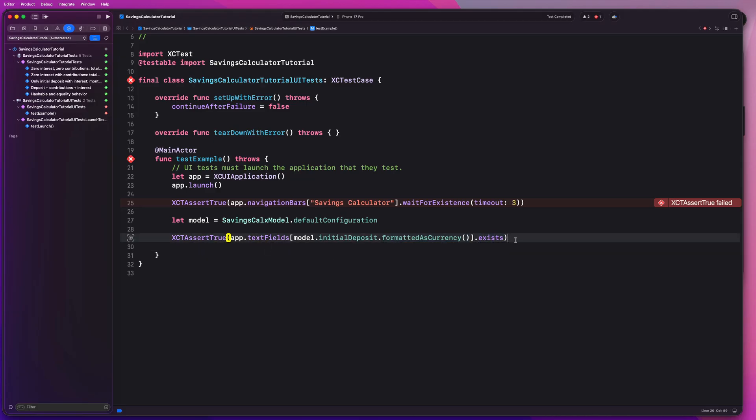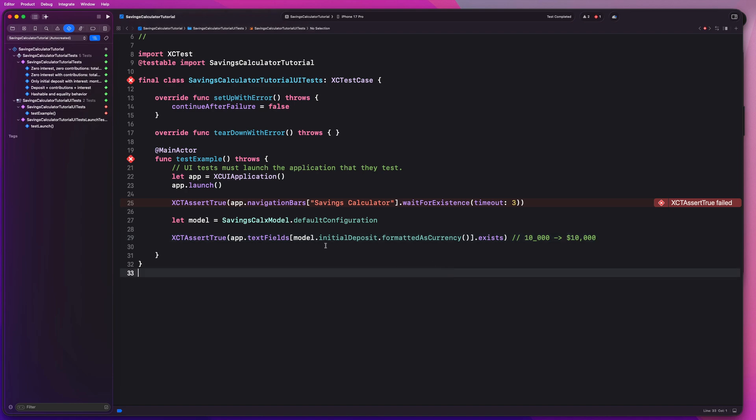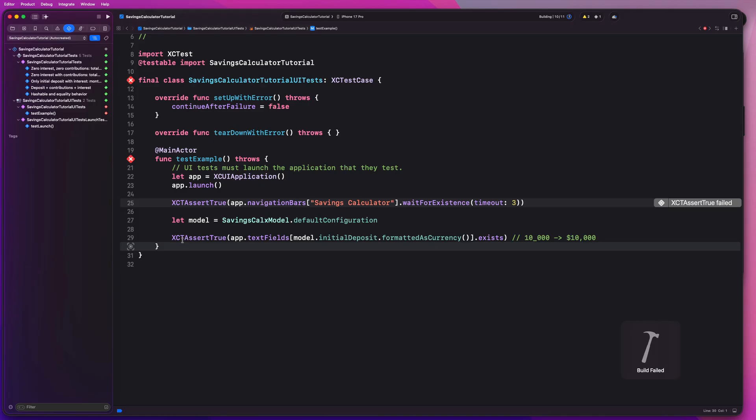So basically this is going to say that we want to make sure that we look at the initial deposit and its formatted value as a currency and just make sure that that exists. So this should be 10,000 to a formatted currency of $10,000. So let's just go ahead and test this really quickly to see if that works and then we can test the remainder of our values as well in the same way we did here.